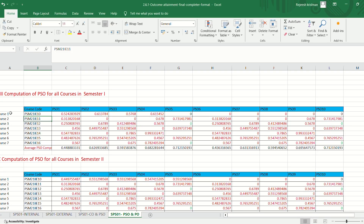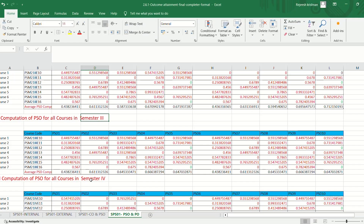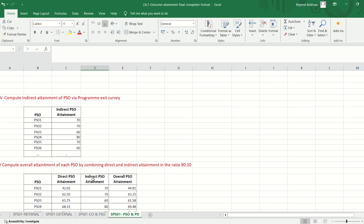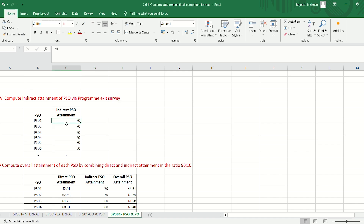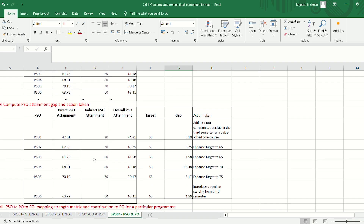For PSO attainment computation of a program: set a target for PSO attainment, find the PSO attainment of each course in percentage across all semesters following steps 1 to 10, as discussed for course outcomes to PSOs. Find the average PSO attainment of all courses across all semesters, considered as direct PSO attainment. Then find the indirect PSO attainment by program exit survey. Find the overall PSO attainment by taking direct and indirect in the ratio 90:10.